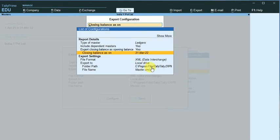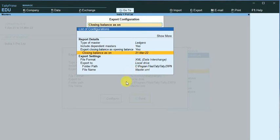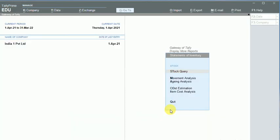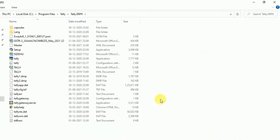Okay, and it will export to my local drive with the file name master.xml. So I just click on Escape. You can see that I have configured all these things and click on Send. So it will be exported.